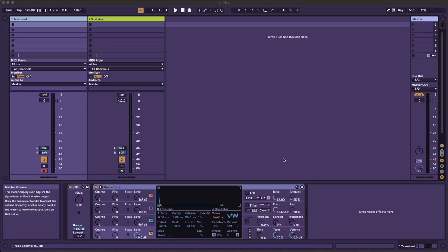I'm going to play two sounds. One is a really quick transient spike of white noise at zero dB with a decay time of about three milliseconds. After that, I'm going to play a sustained white noise sample at about minus 12 decibels. I want you to tell me which one sounds louder.